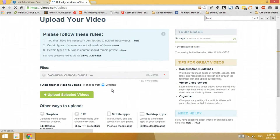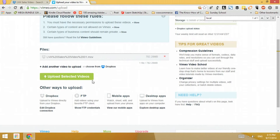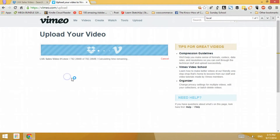I'm done choosing the files, and once selected it should be listed. Just note that you are only limited to five files per upload. So every time you choose from Dropbox, you can only select a maximum of five files per upload set. Now click 'Upload Selected Videos.'